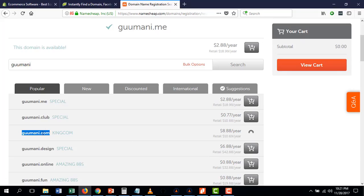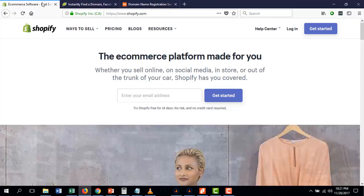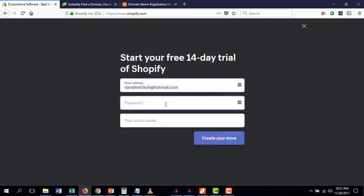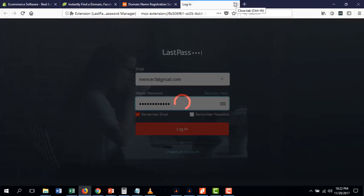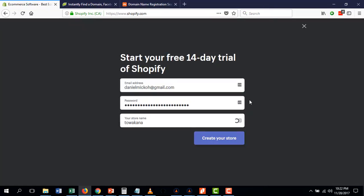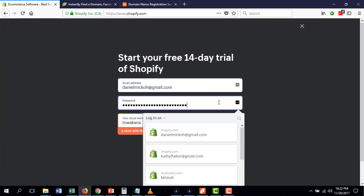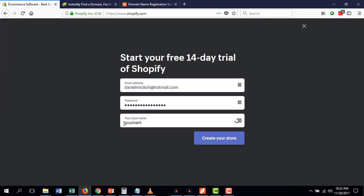GUMANI dot com is available, so I would buy that. This would be my store's brand name. When I come to Shopify, I want to start by entering my email address and clicking 'Get Started.' You usually want to stick with one word or two words — pick something that is going to be brandable, memorable, and easy. Pick a beautiful word in your language or anything like that.